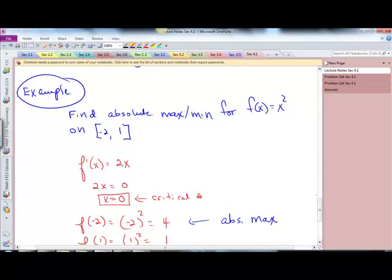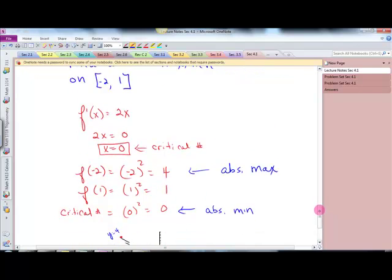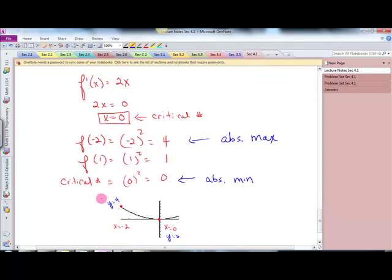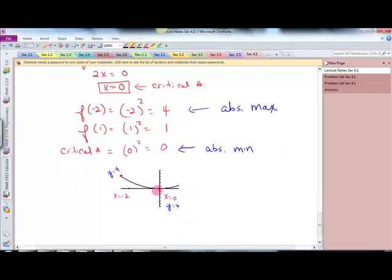Find the absolute max or min for f of x equals x squared on the interval negative two to one. Take the derivative — that's 2x — set it equal to zero, and you get x equals zero as your critical number. Then evaluate at both endpoints and the critical number: f of negative two is 4, f of one is 1, f of zero is 0. So the max is 4 and the min is 0. If you look at it on the calculator, from negative two to one you have a max at 4 and a min at 0.